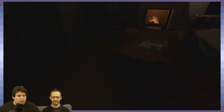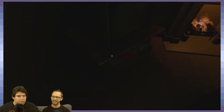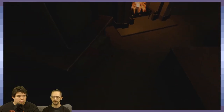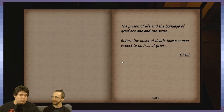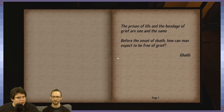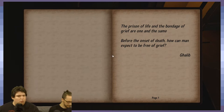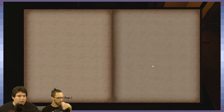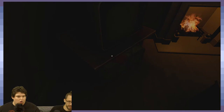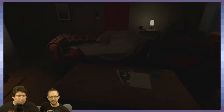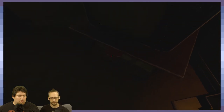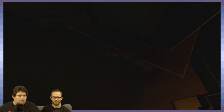The clock ticking could be indicative of actual time passing in-game — things might start getting worse the longer game time passes. A journal quote: 'The prison of life and the bondage of grief are one and the same. Before the onset of death, how can man expect to be free of grief? — Galib.' That name might be a passcode for something.